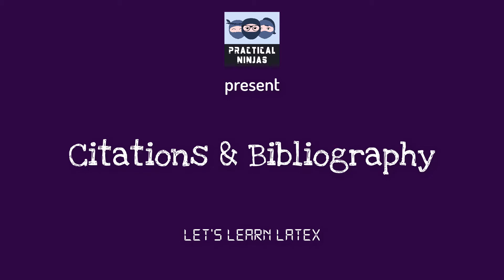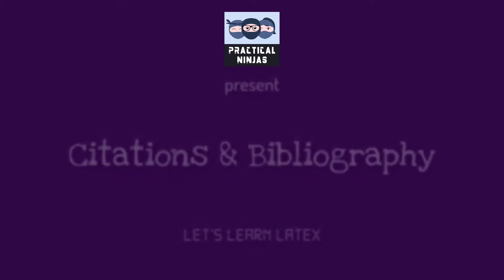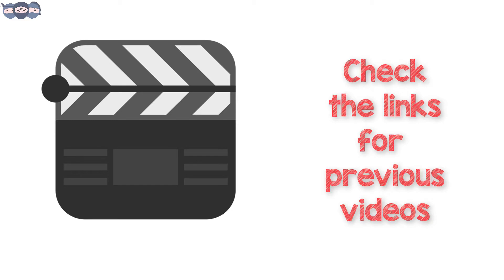Hello friends! Welcome back to the next video in the Learn LaTeX series. If you haven't watched our previous videos on LaTeX, check the description for the links.